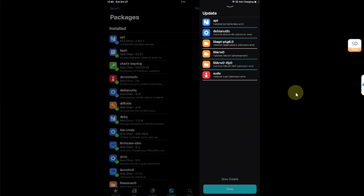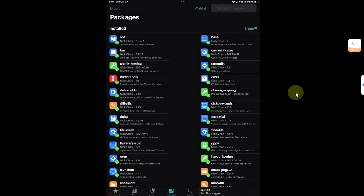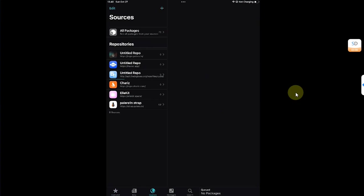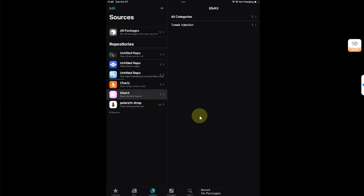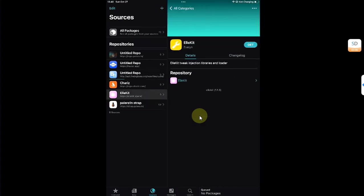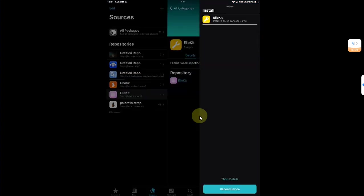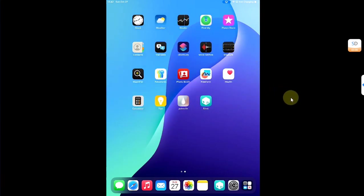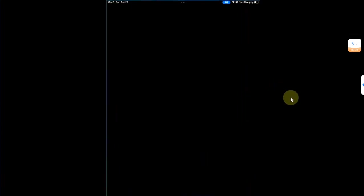Then hit done. Now to prepare your device to install and run your tweaks, you can simply head to sources and make sure this source ellekit.space is added. Go to all categories and from here first of all install ellekit. Then do a user space reboot.